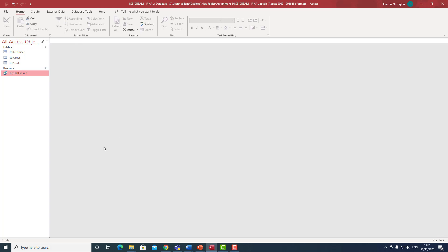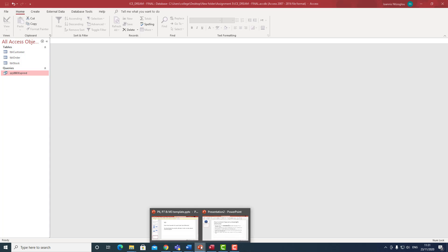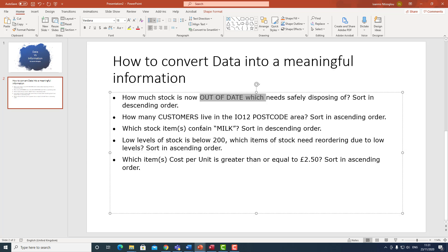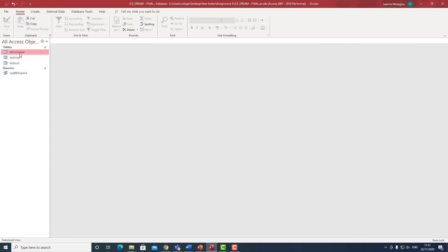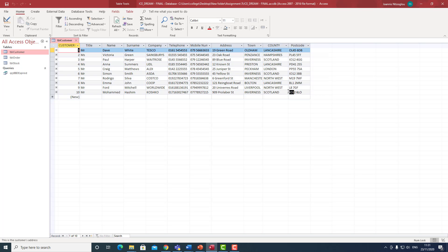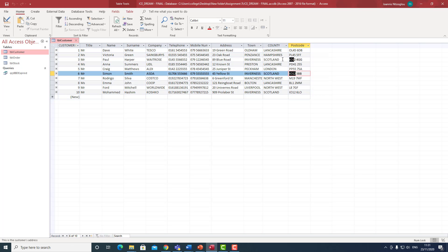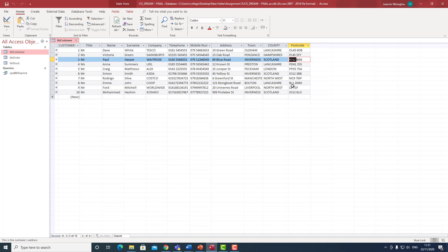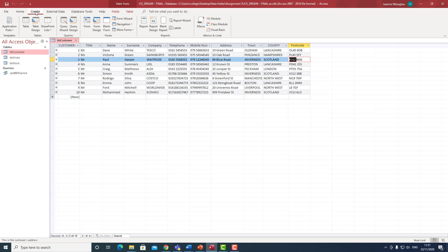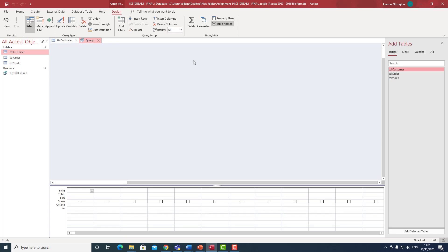The next query I need to create is to find out how many customers live in a particular postcode — specifically IO12. If I go to the TBL Customers table, I can see there are two or three customers with a postcode beginning with IO12. However, if you have one million customers, it's very difficult to identify this manually. So I need to extract this information by creating another query. I go to Create, select Query Design, and in this case I need the TBL Customer table.